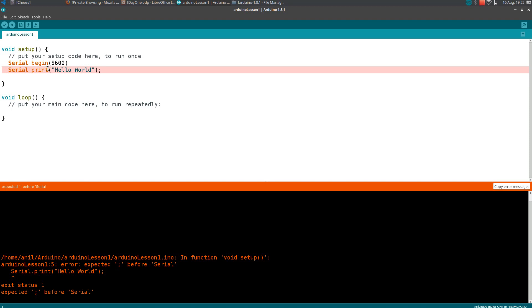This line, Arduino lesson one, is the name of the program. Here you can see five is the line number we need to check where the error is. It also highlights where the error is and displays the line number. You can check the line number here and here in the bottom.